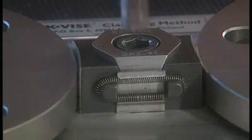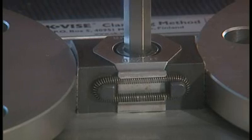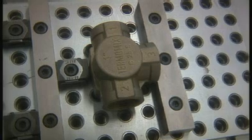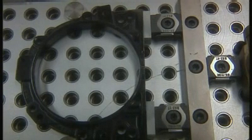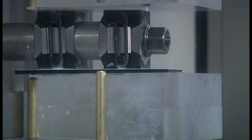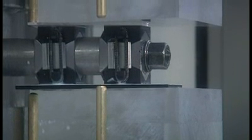Both the machinable jaws and the additional piece models can be machined to suit the geometry of the workpiece. This is particularly advantageous when round or odd-shaped workpieces are machined.